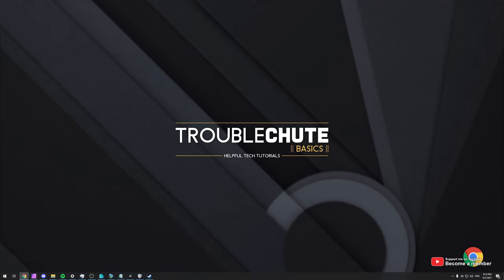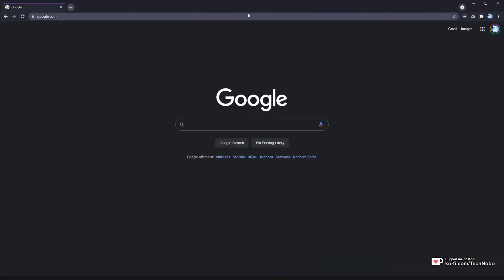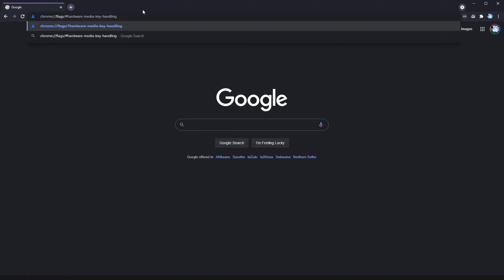To fix this with Chrome, open it up and then head across to the link in the description down below. Yes, you can't click it, you'll need to copy it, click at the very top up here in the URL bar, paste it in, and then click enter.